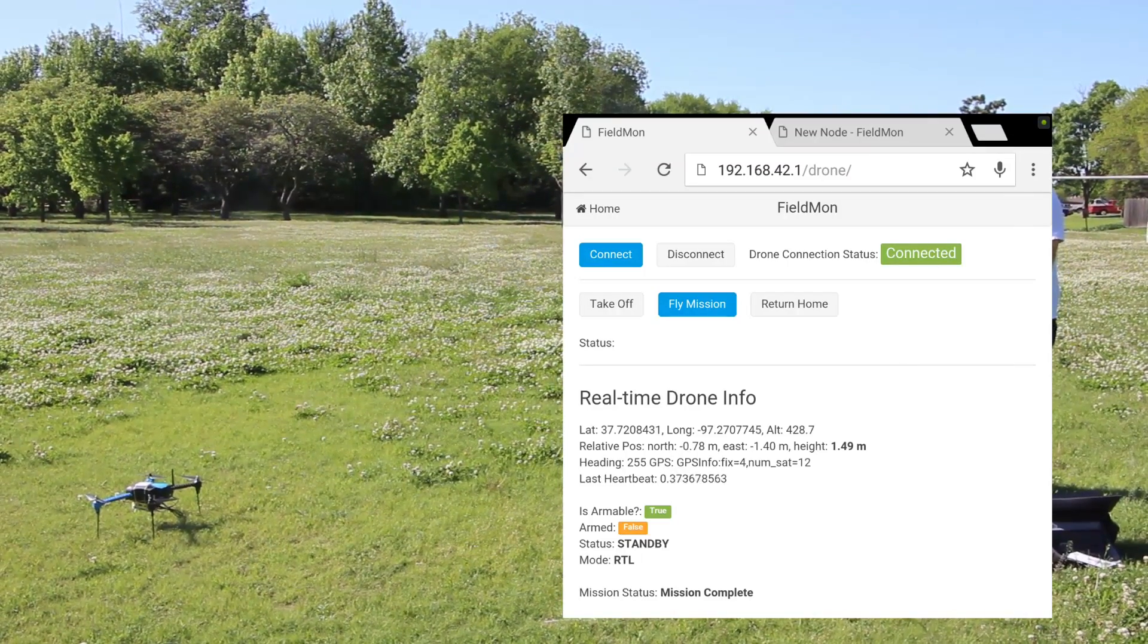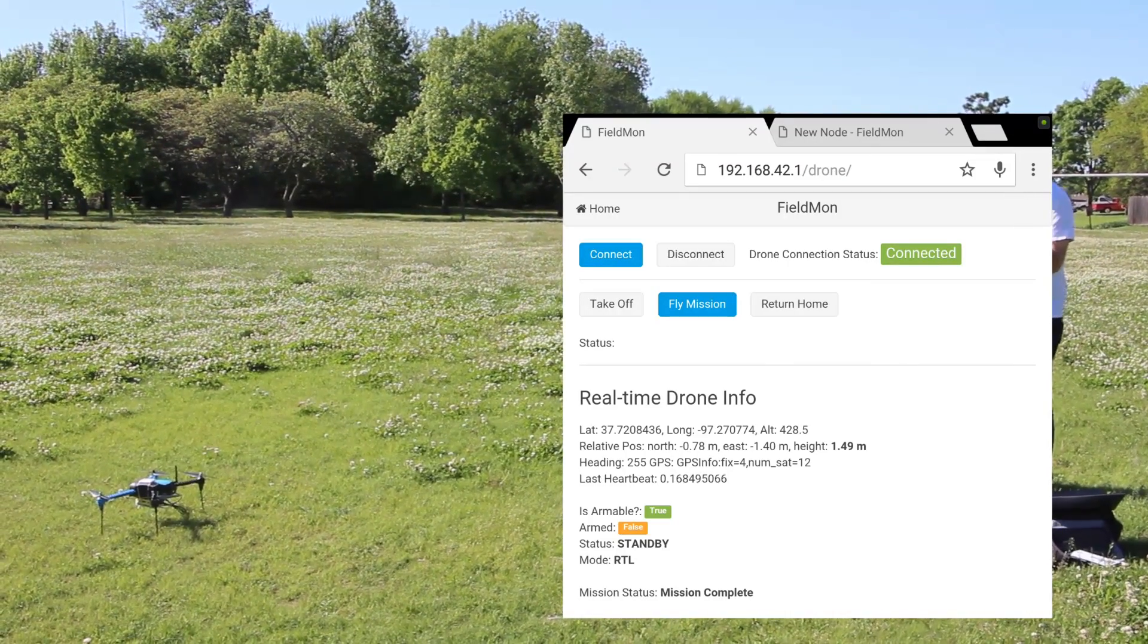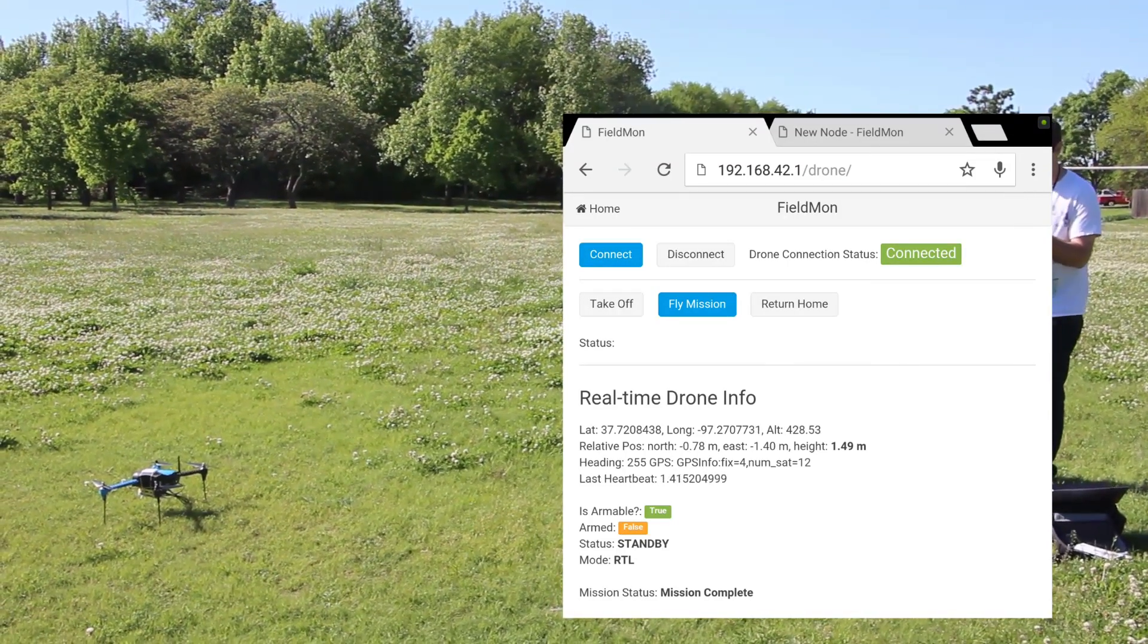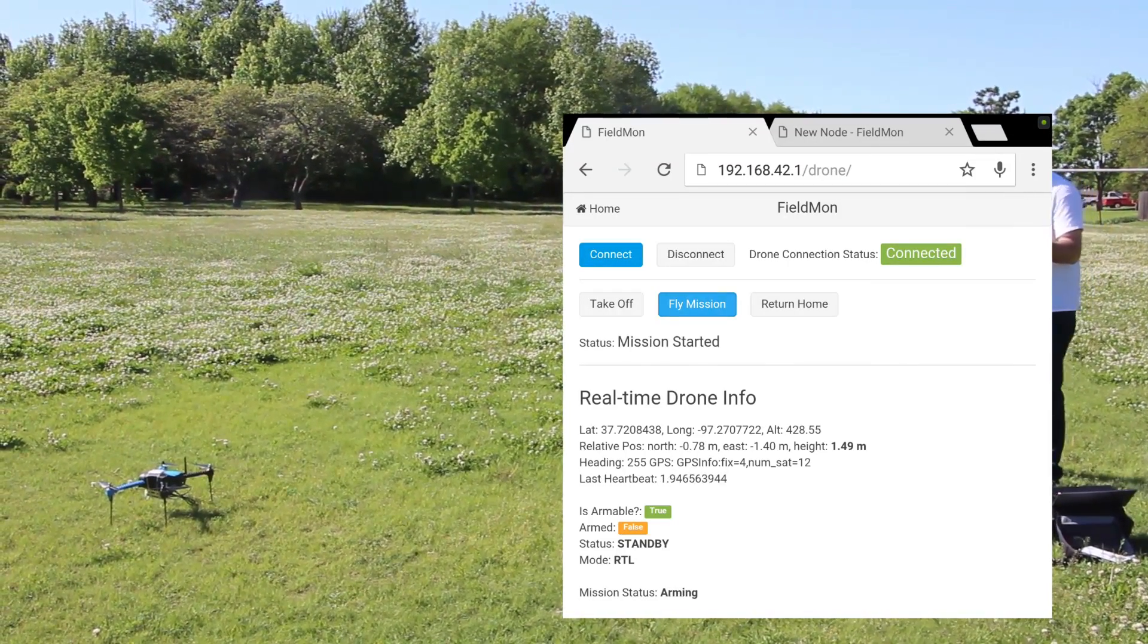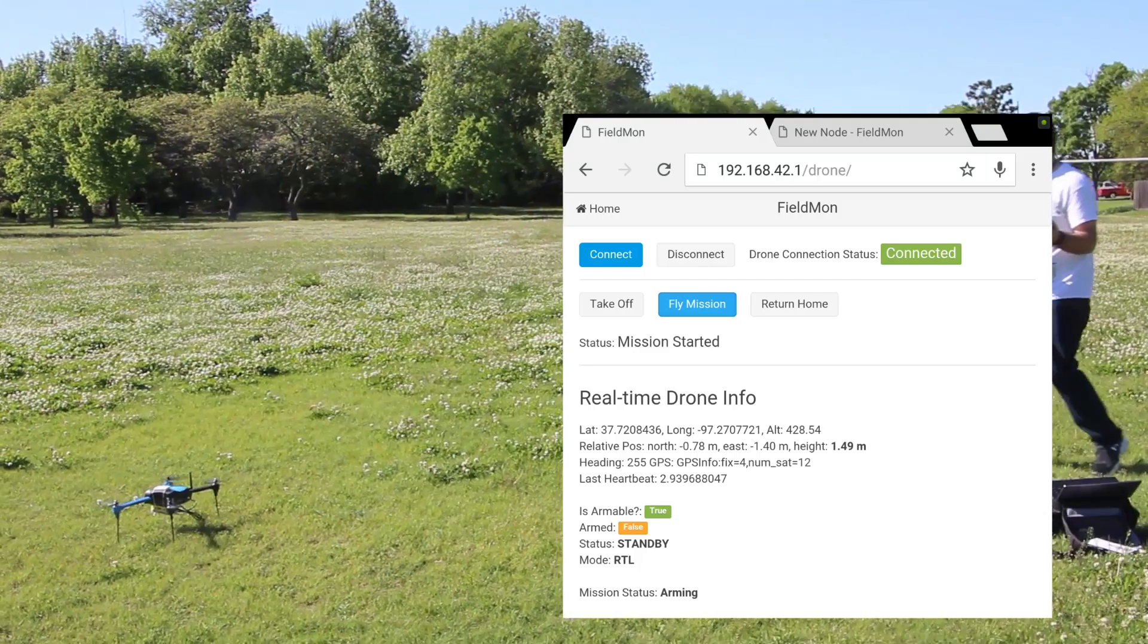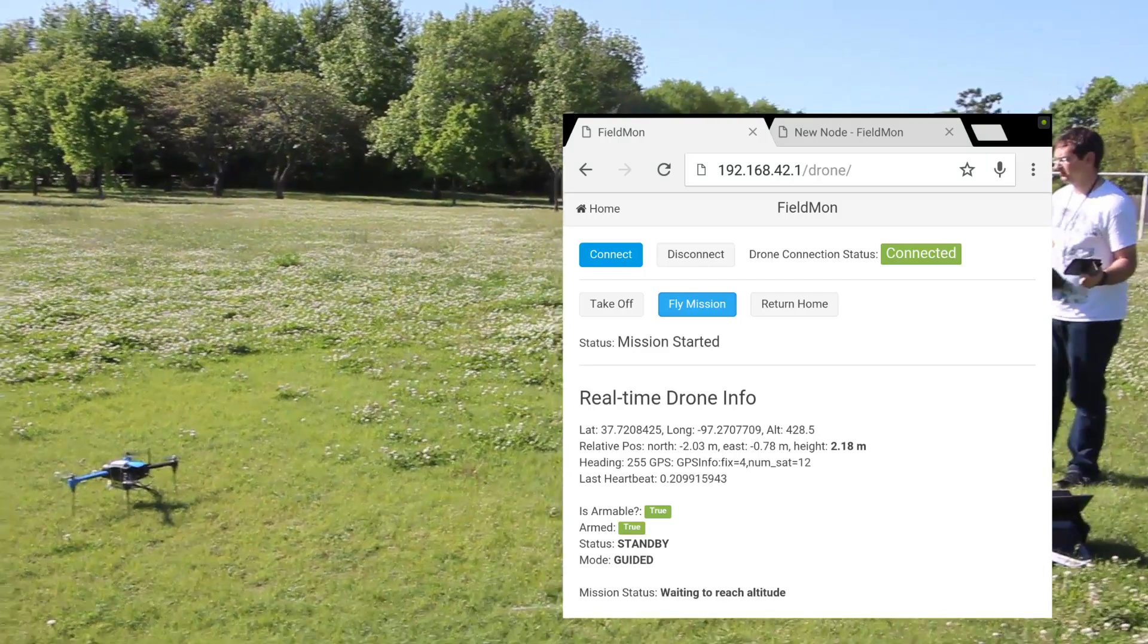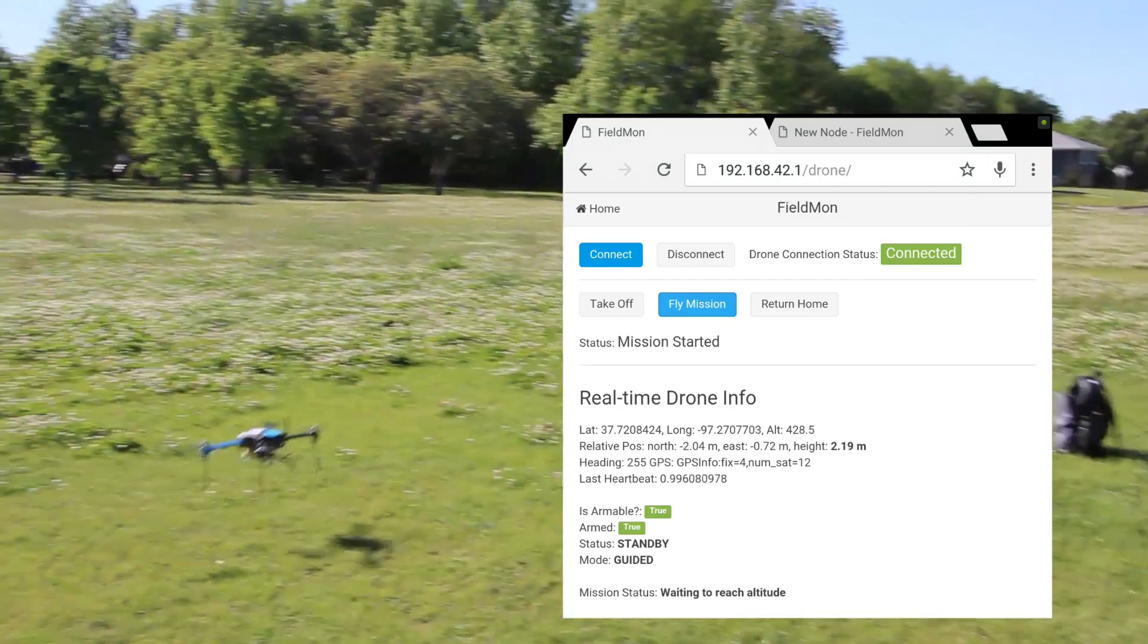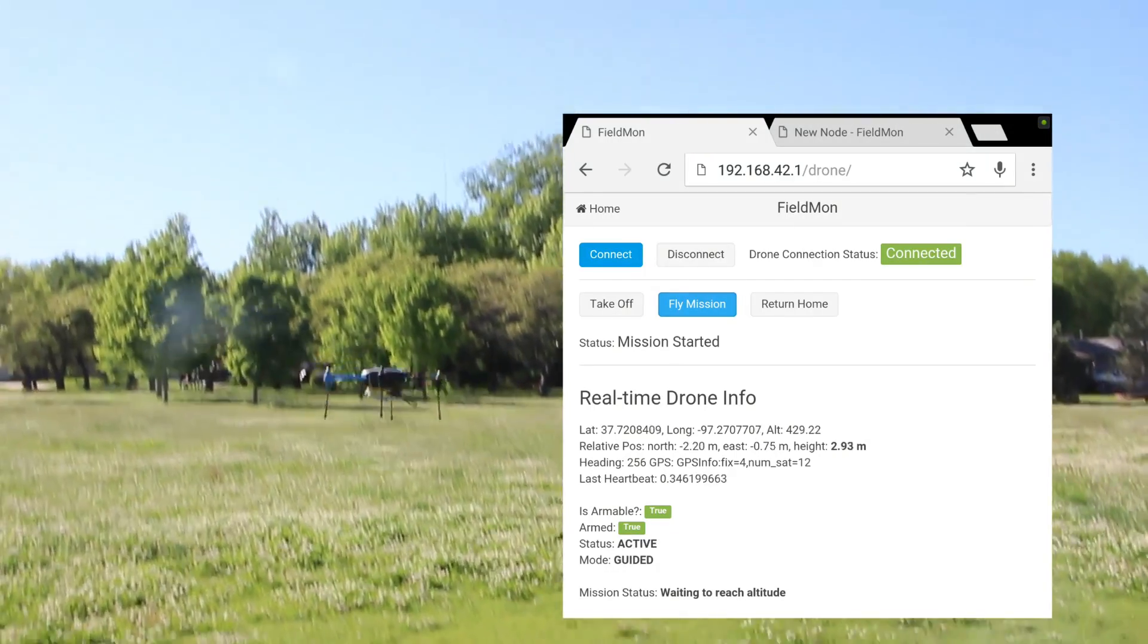Okay, we're going to be testing this one more time. The drone is set up, ready, everything's connected, so I'm just going to click Fly Mission.